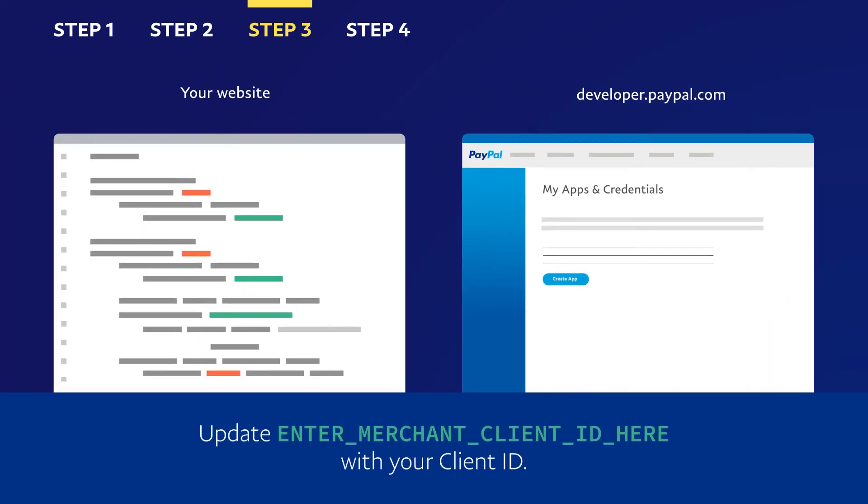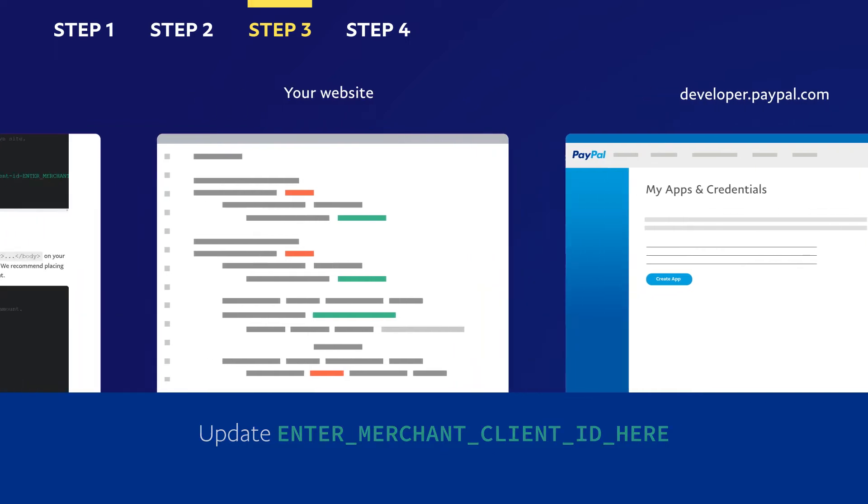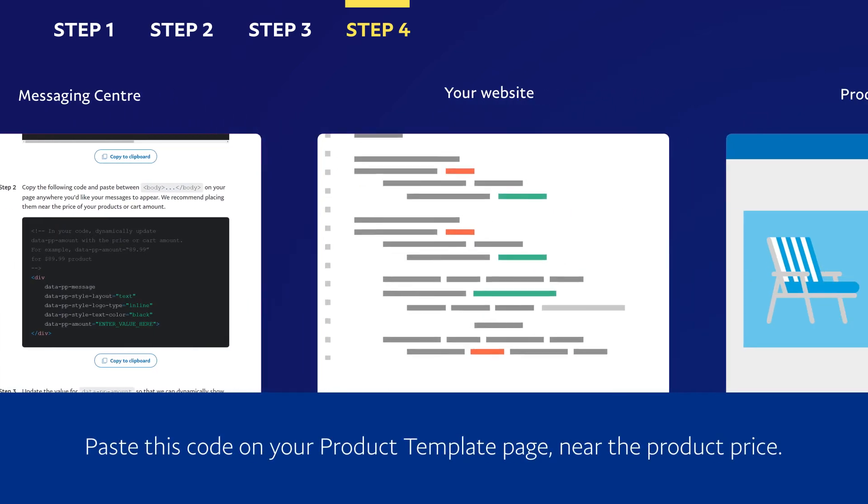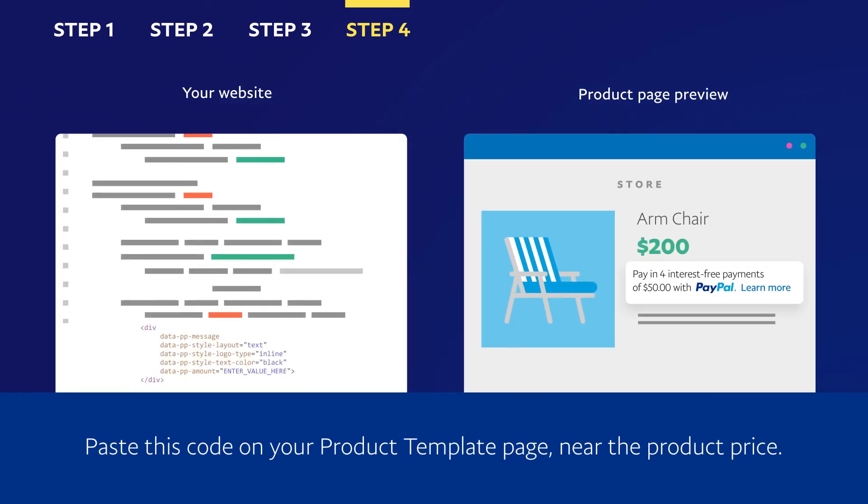Update enter Merchant Client ID here with your Client ID. Copy the second snippet of code. Paste this code onto your product template page near the product price.